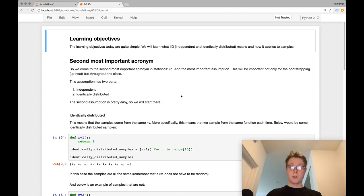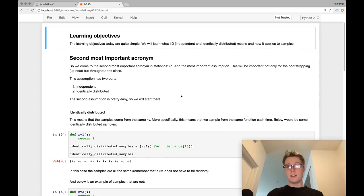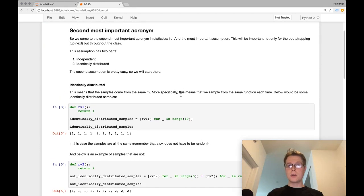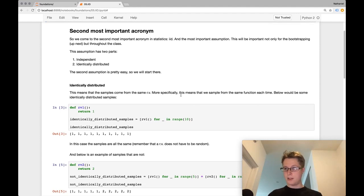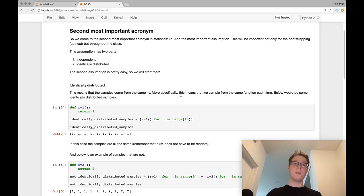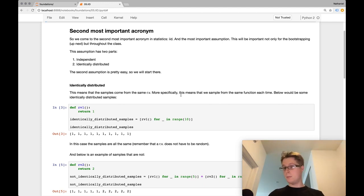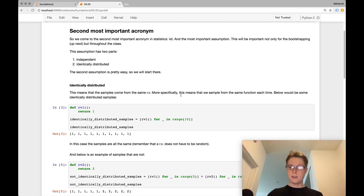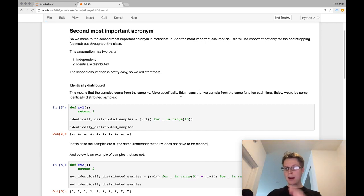So this is, I think, definitely the second most important acronym in statistics. This is IID. So previously, if you remember, one of the important assumptions that we had in order to do machine learning, this is kind of like in data science in general, is that we got IID samples from a random variable X.